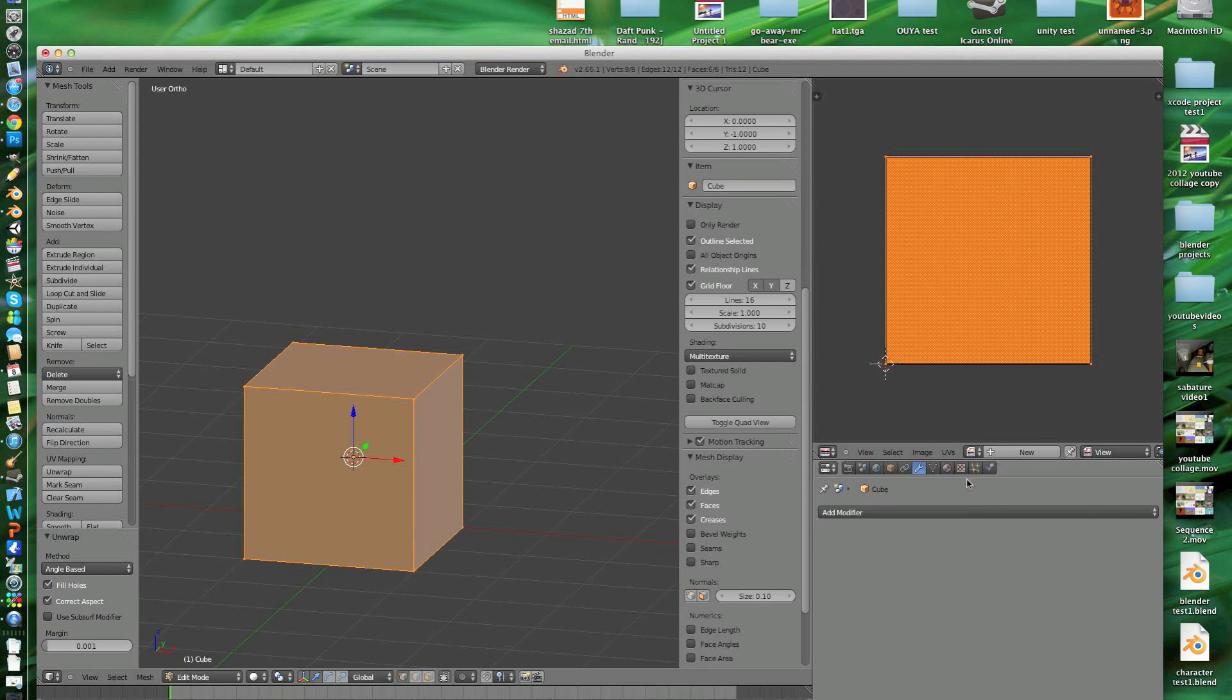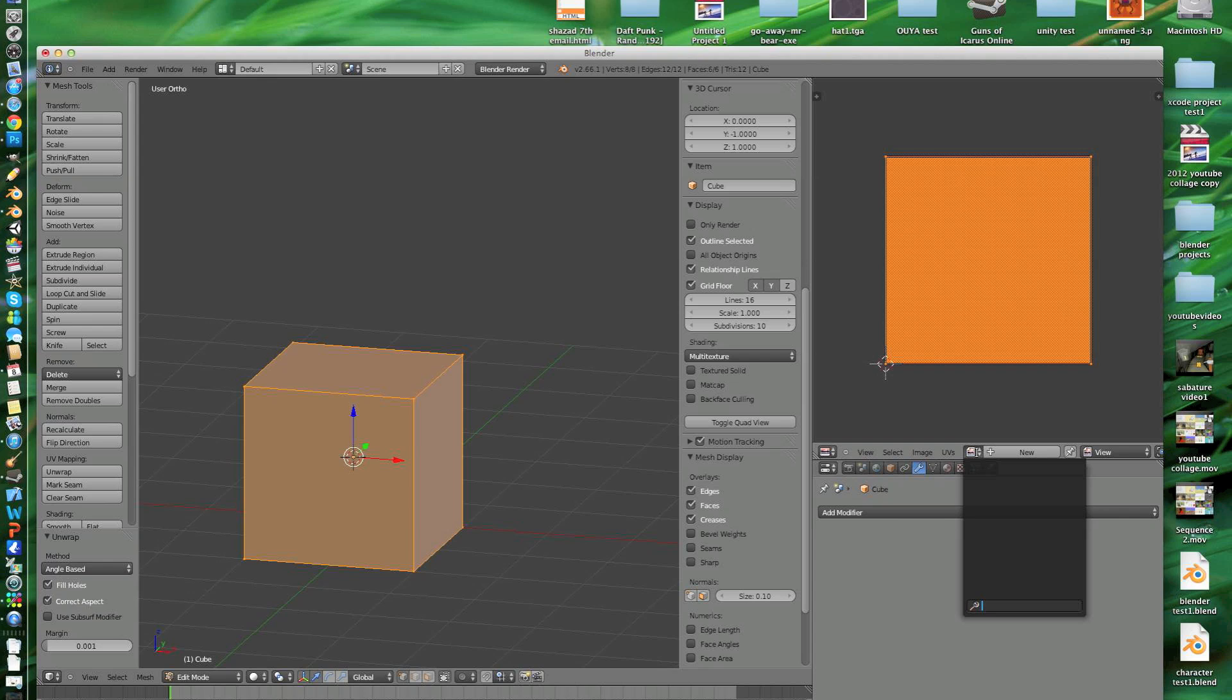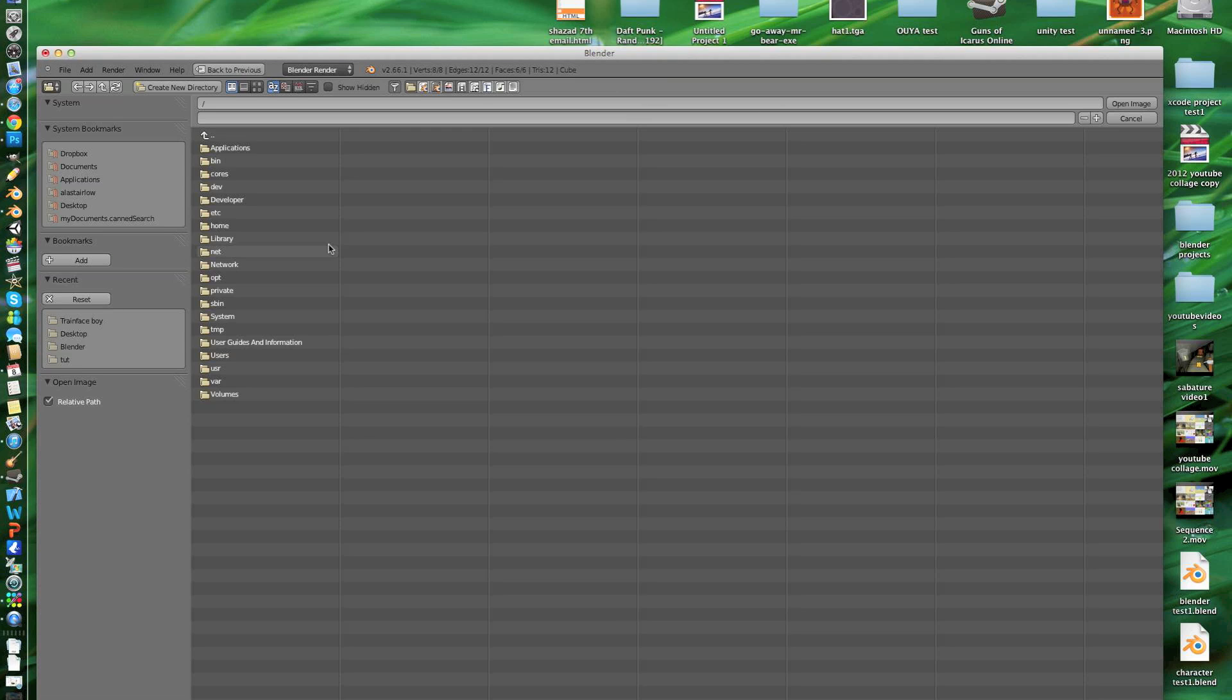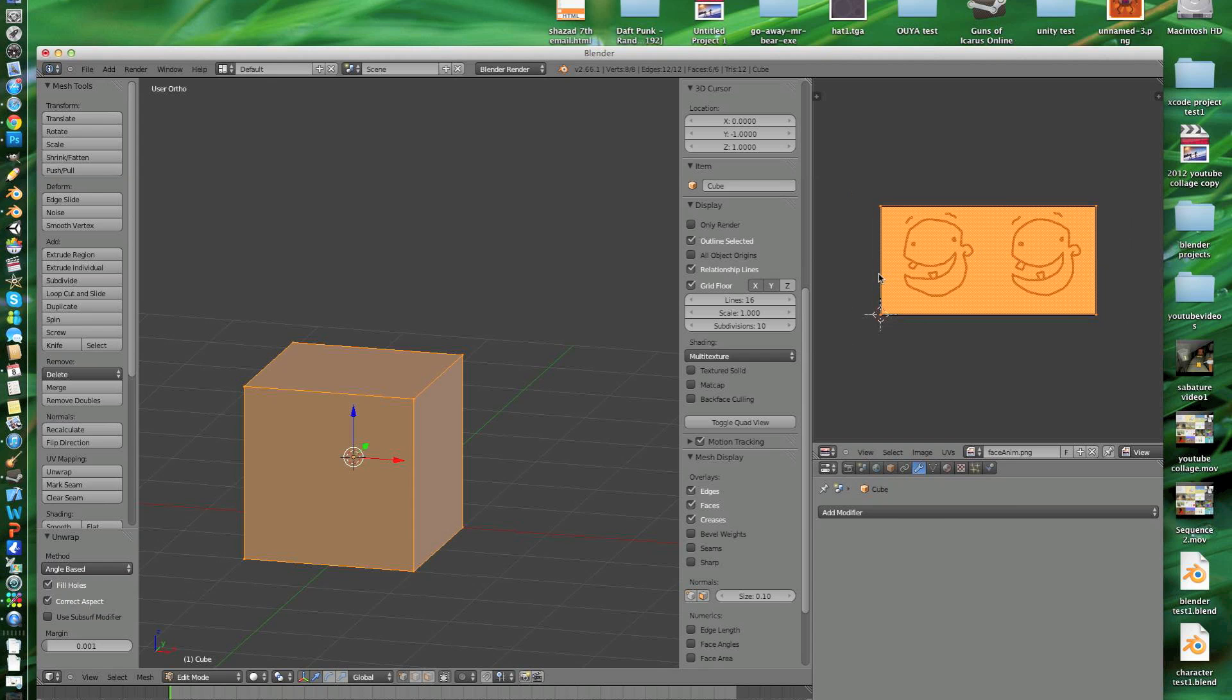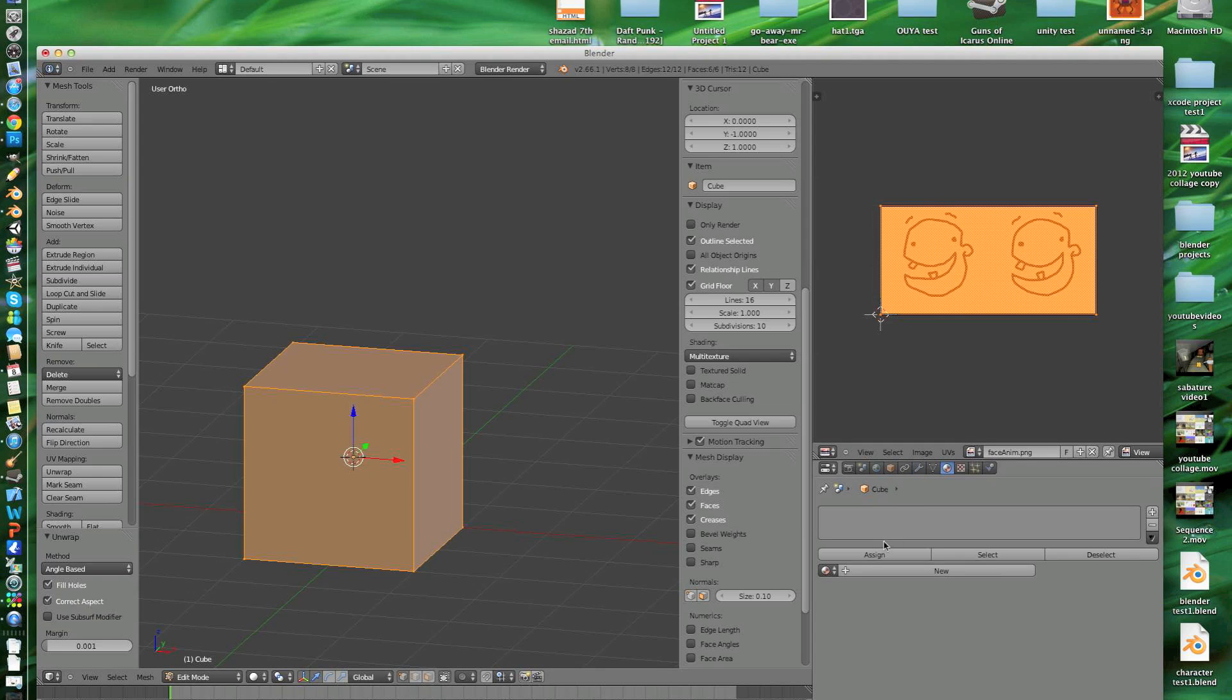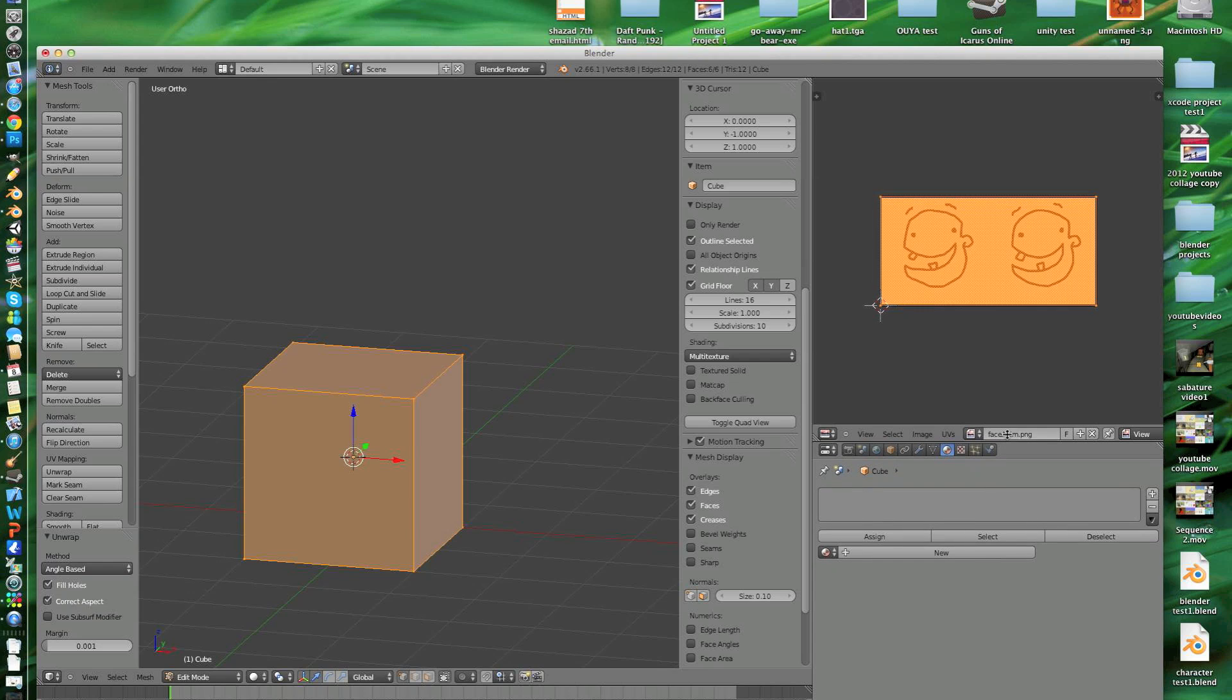Now we've got that done, what we want to do is load it in. Go image open and then go to desktop because that's where I've saved it. Face anim. You notice that the UVs look kind of weird. They've stretched slightly. I'll just create a material so we can see it better.